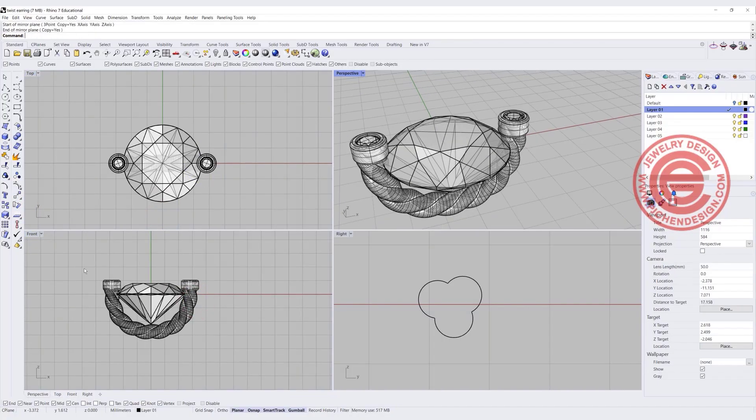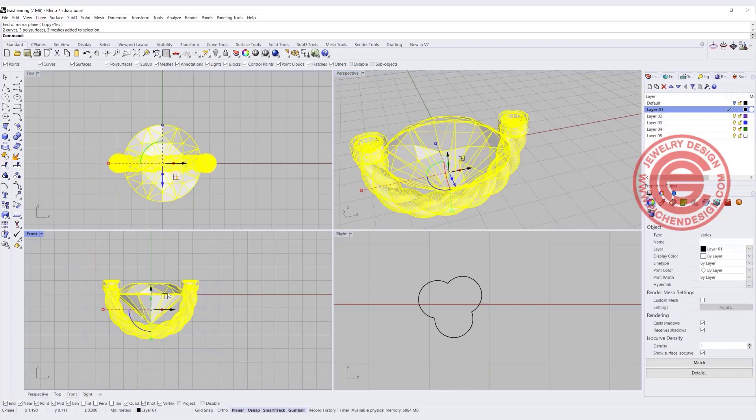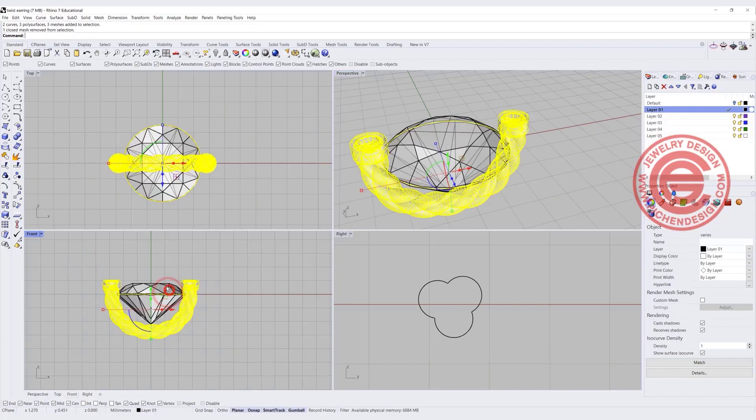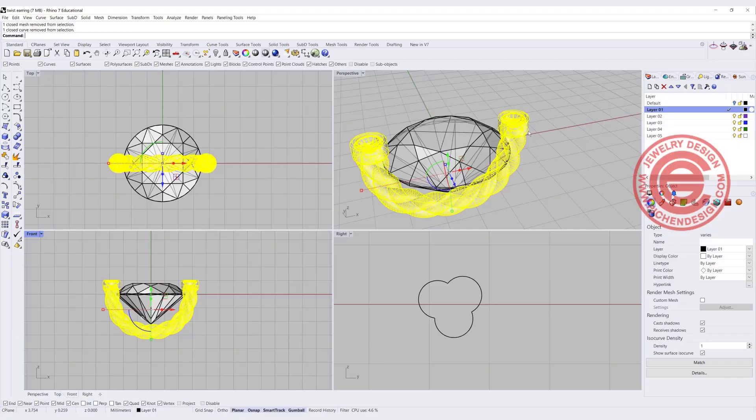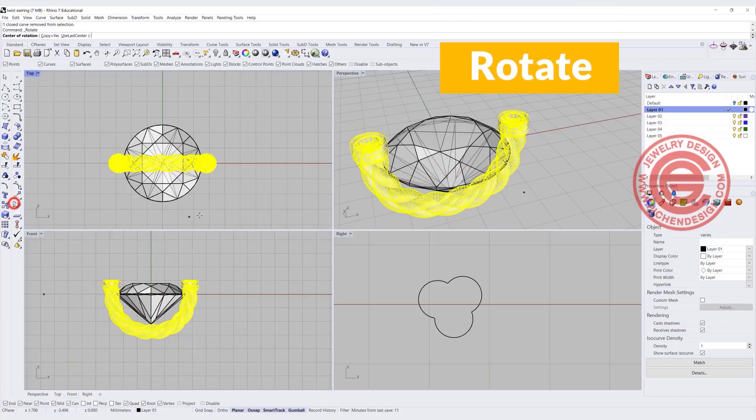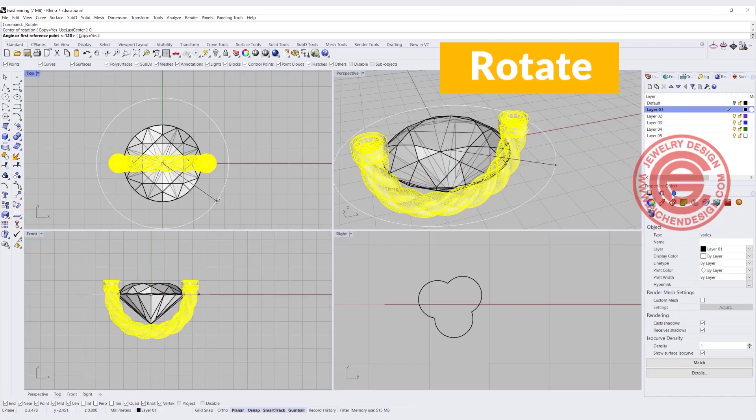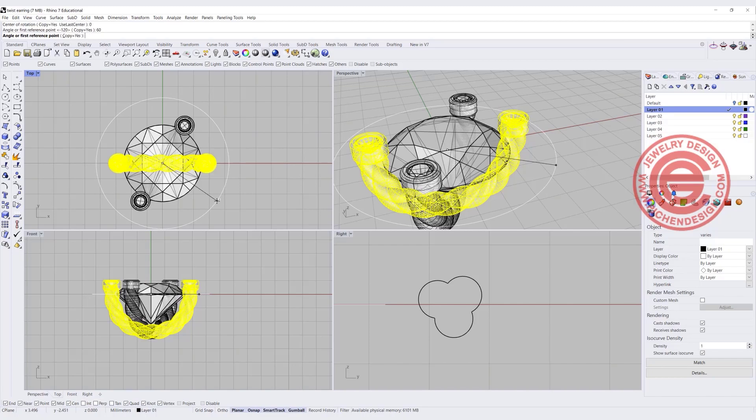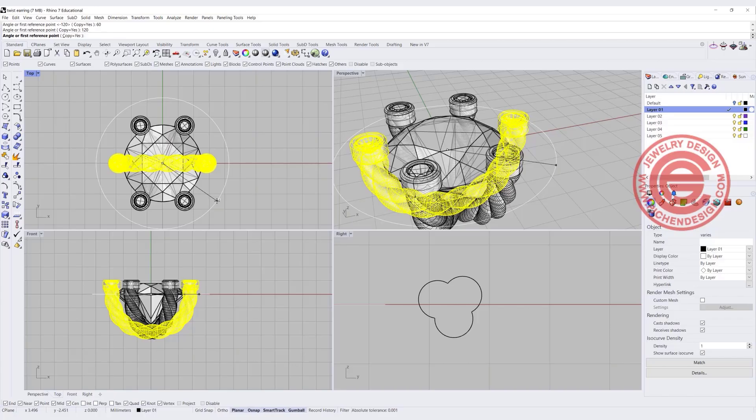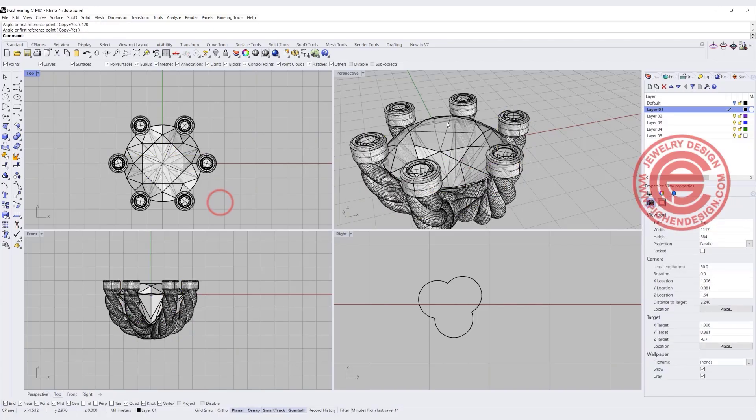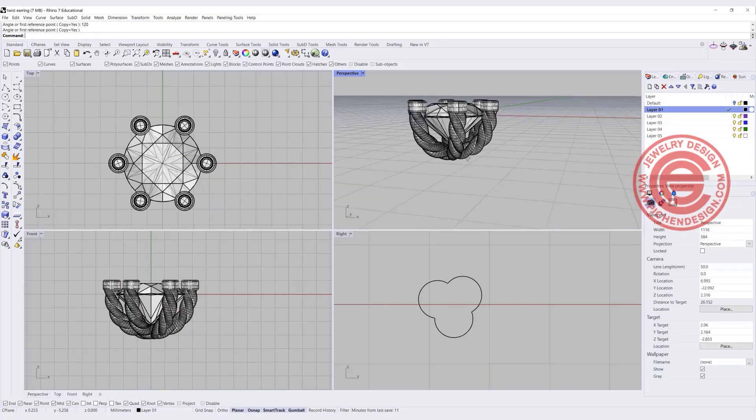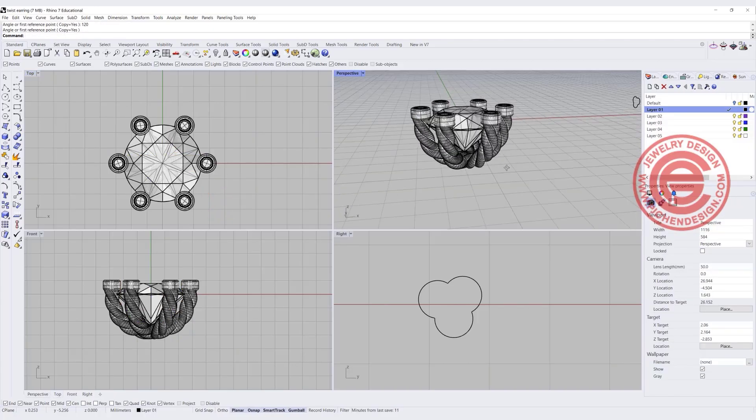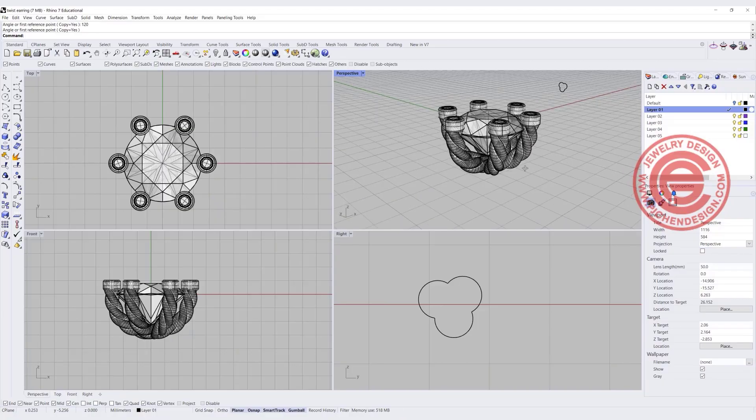Alright, so that is one prong there. We also need others, so let's go ahead and pick up all the twisting wire and also the two stone settings there, and I'm simply going to use a rotate command. So every 60 degrees, I want to make a copy, and 120 degrees, I want to make another copy. So we'll have something like this. Double-check to make sure this is what you want.